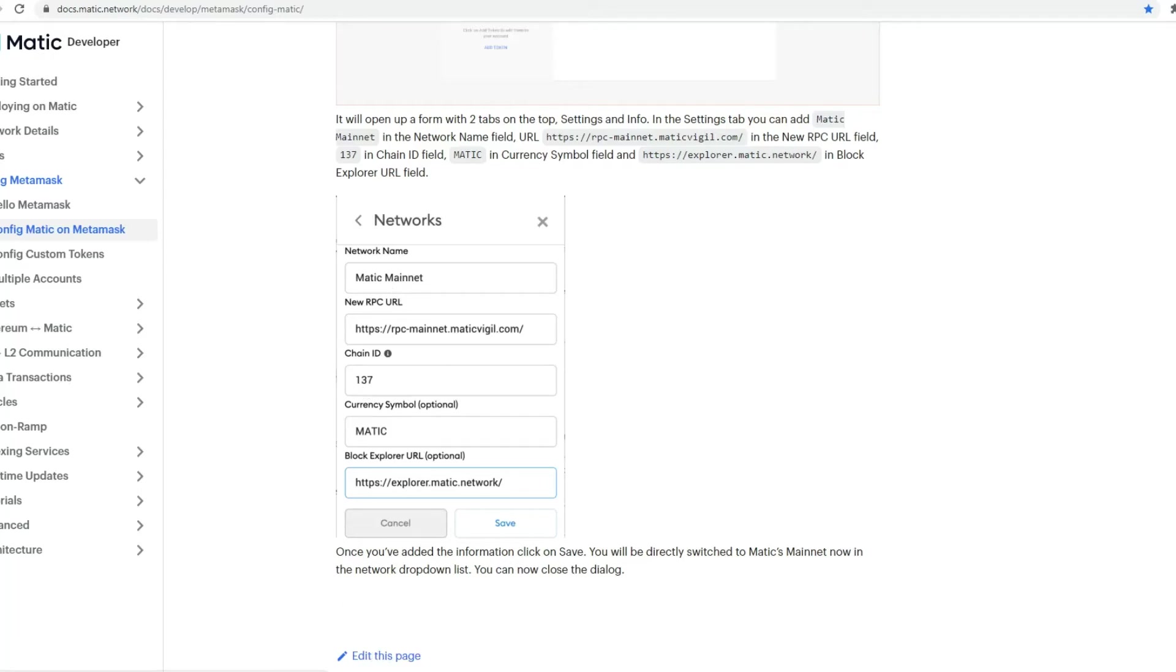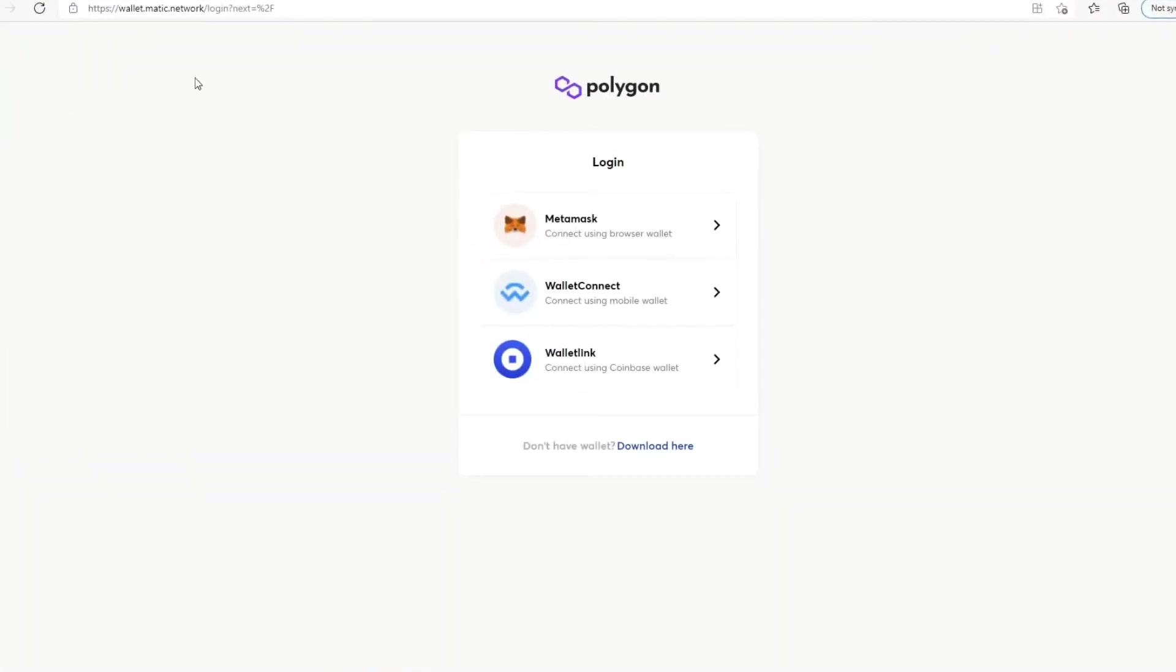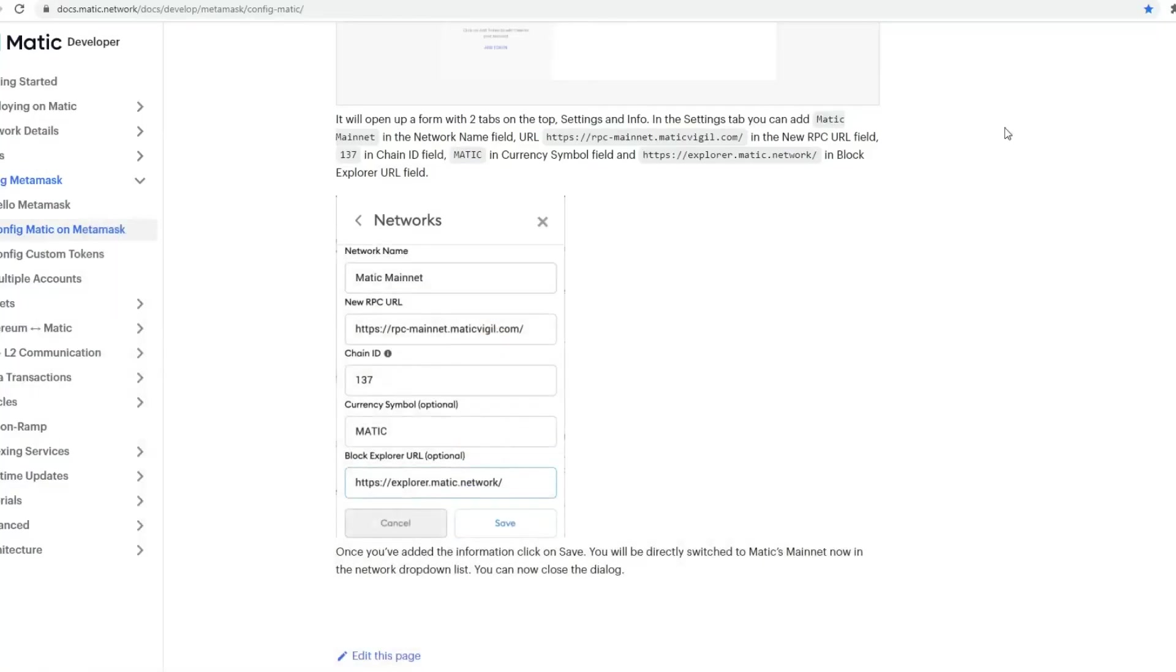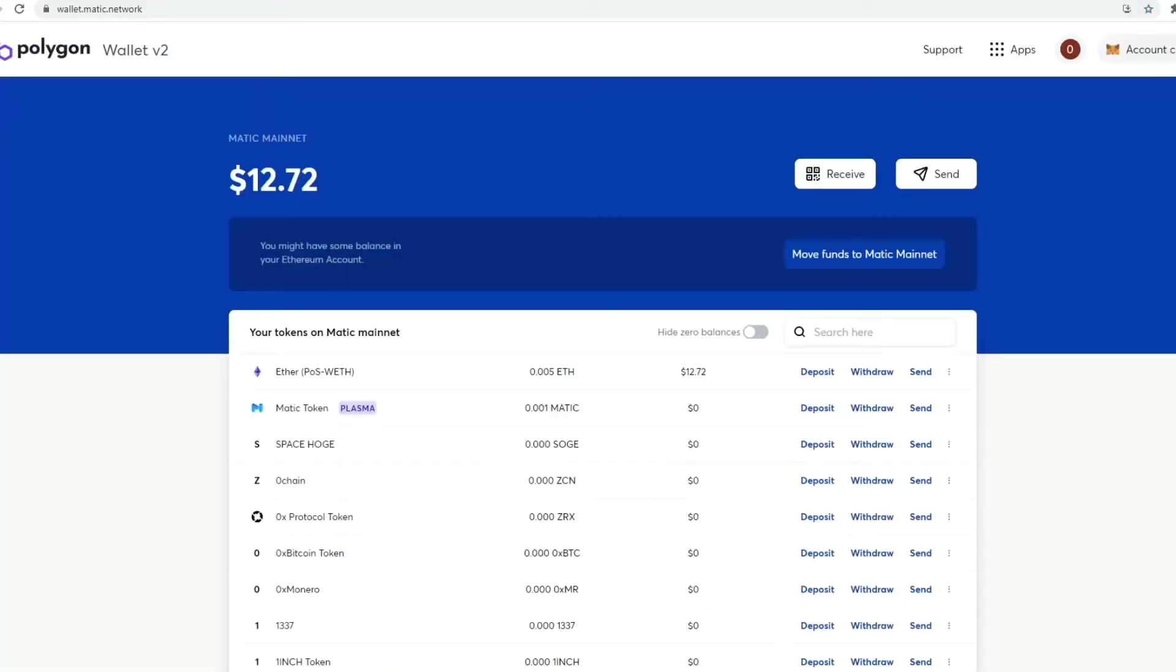Then what you need to do is you would have to go to set up Matic web wallet. So this is the link. I'll provide this in description as well. Then you basically just connect to MetaMask, and then it will mean that you've now connected also with the same address to the Matic web wallet. And I've basically done that already. So once I've done that, it basically shows what I've had.